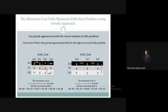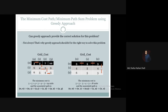That is why the greedy approach is not the best or the appropriate solution for solving this minimum cost path or minimum path sum problem. Greedy may sometimes give the correct answer, but it cannot always guarantee the globally optimal solution. Therefore, greedy approach should not be the right way to solve this problem — we should use dynamic programming instead. I hope you have understood the drawback of the greedy approach. If you have any queries, please provide them in the comment section. Thank you.